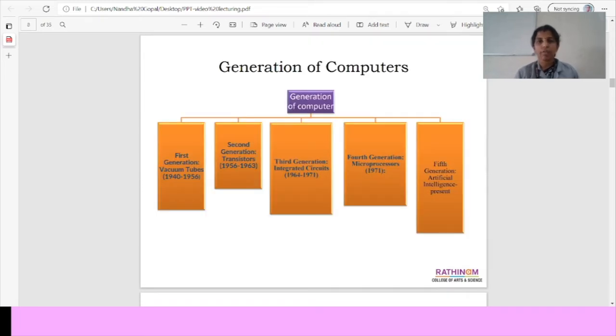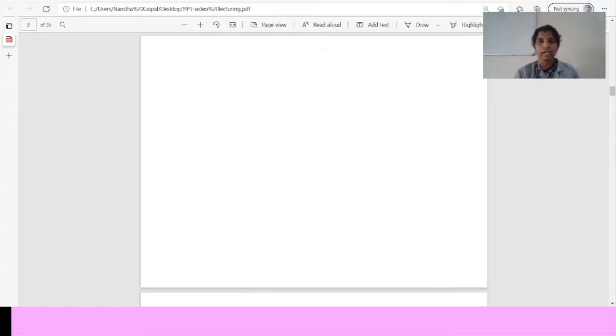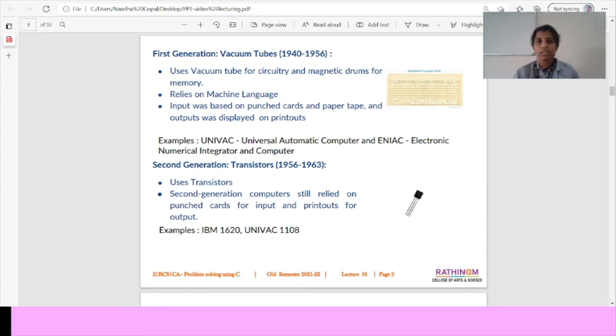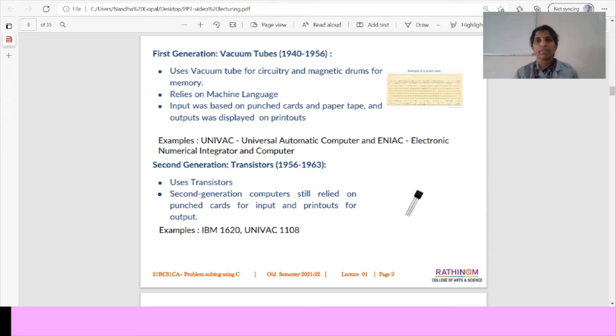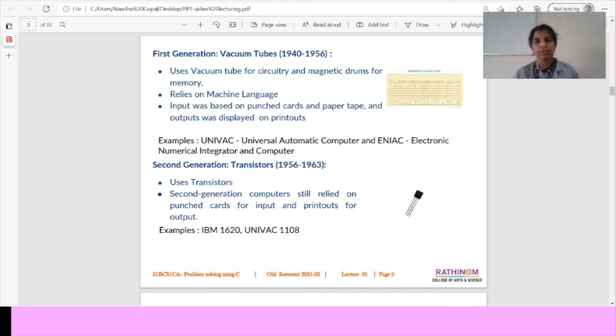Generation of computers. We have five generation of computers. At present, we are in the fifth generations. In the first generation, we have used the vacuum tubes for circuitry and the magnetic drums for memory. The input was based on the punched cards only and paper tape only. Then we will get an output was displayed in the printouts. This is the first generation of computer. Mainly, vacuum tubes are used in 1940s to 1956.